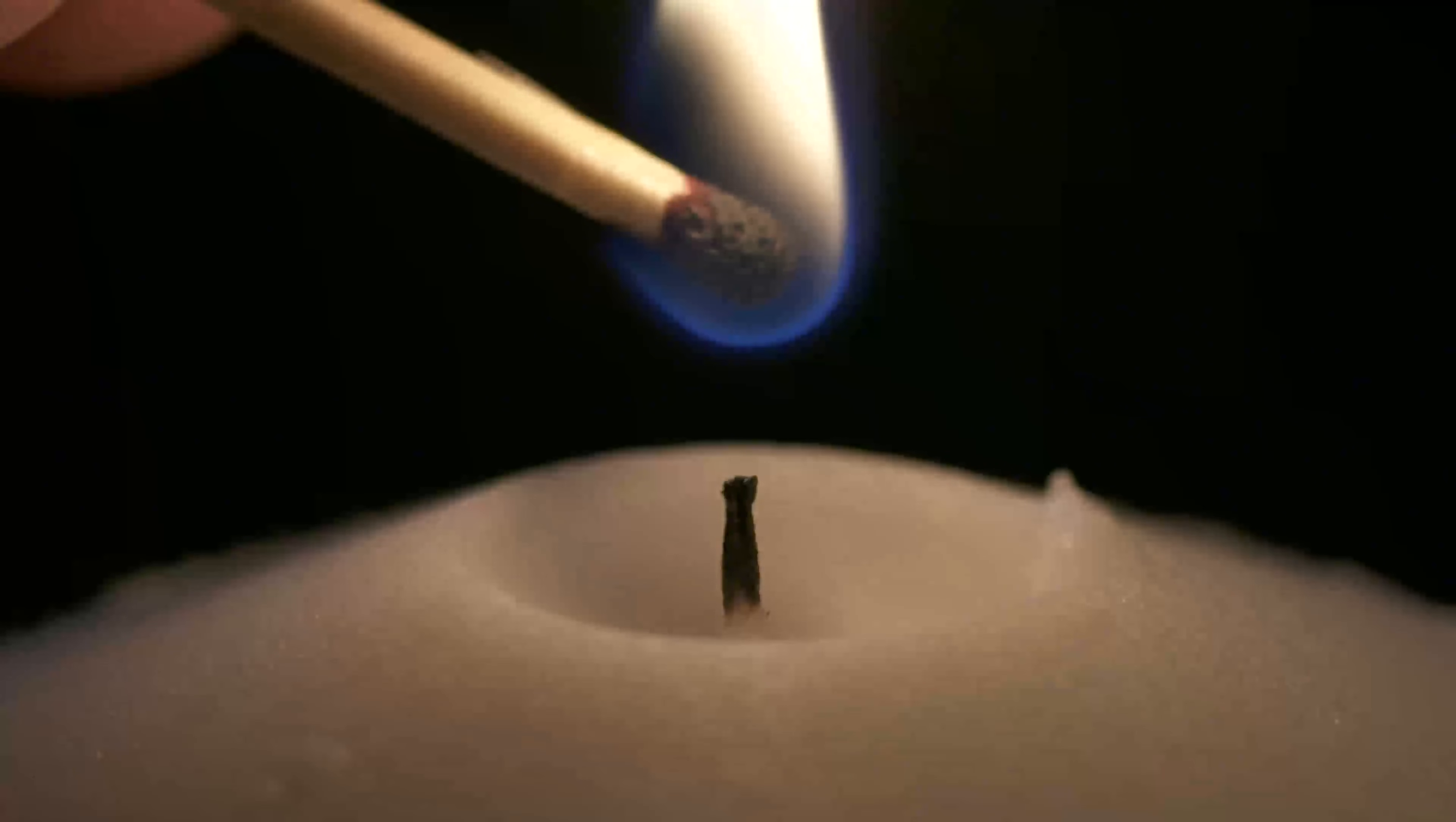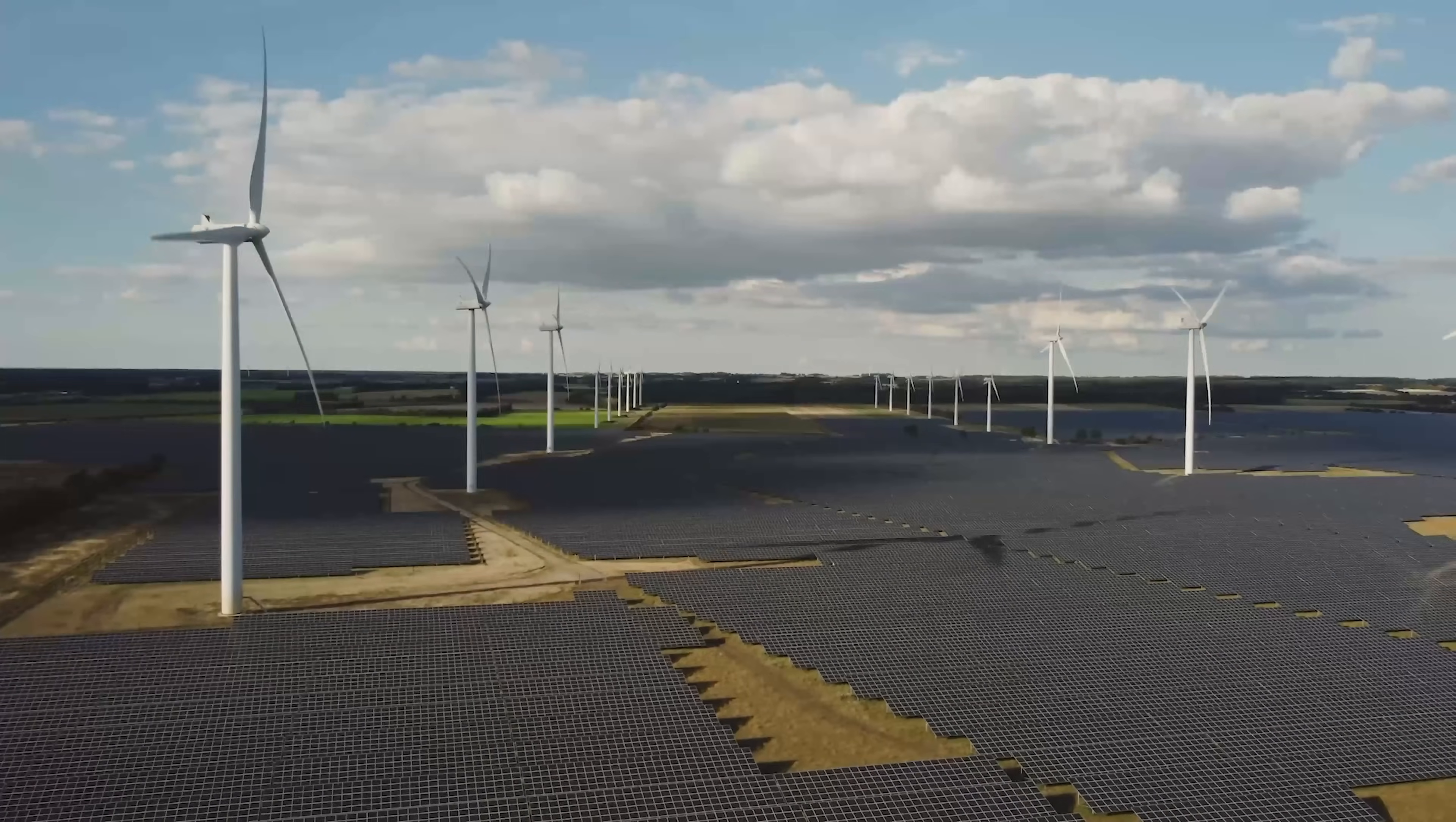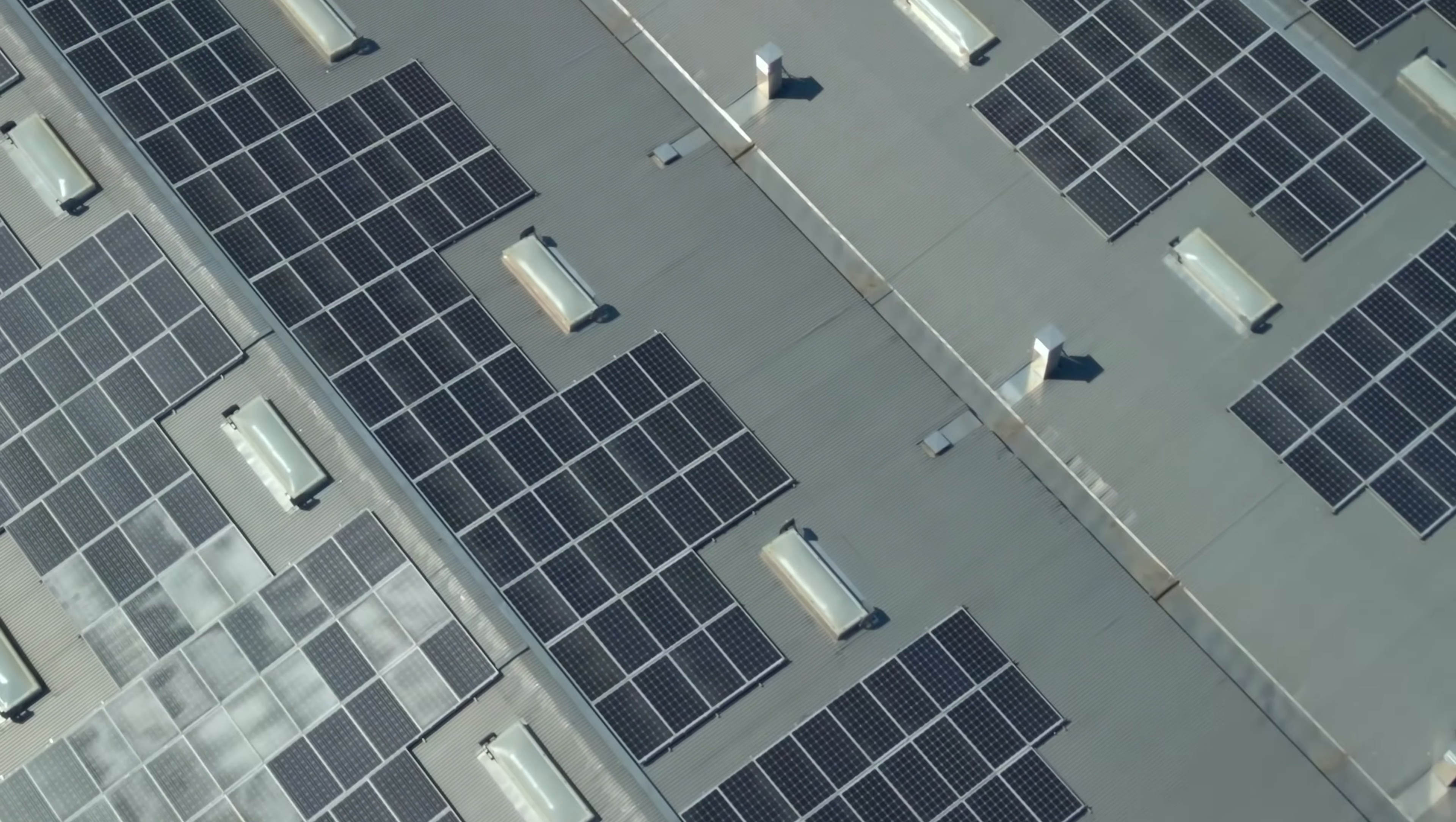That means no electricity, no heating of our homes, no power for our factories. Nothing. Everything on Earth would have to run on whatever energy we could get from other sources, like wind or hydropower, and we'd have to keep that up for over 400,000 years. It just doesn't seem practical or sustainable.